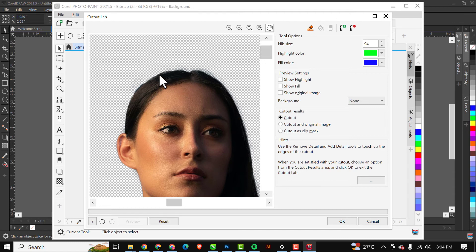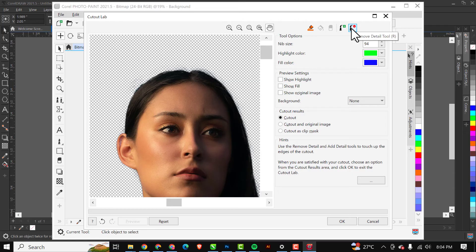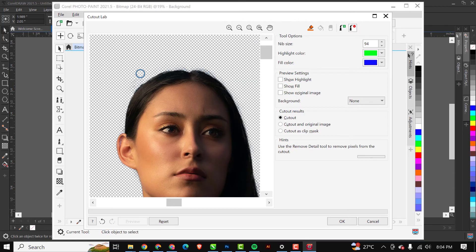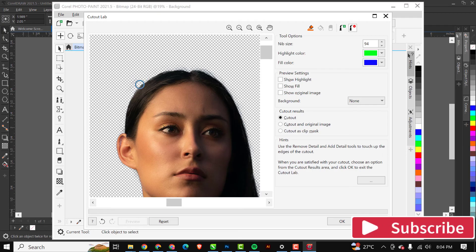If you have areas of imperfection like what I have here that I need to fix, what you need to do is this: the first one is Add Details and the second one is Remove Details. I'll click on the Remove Details and I will remove details along these parts so it's balanced up.